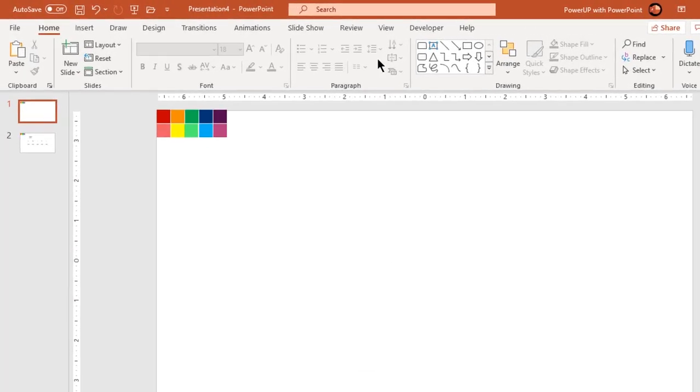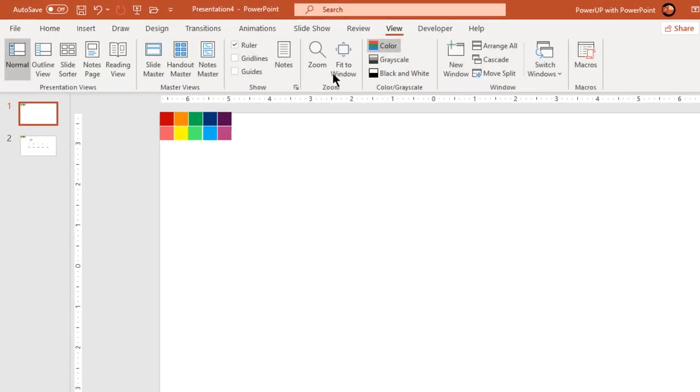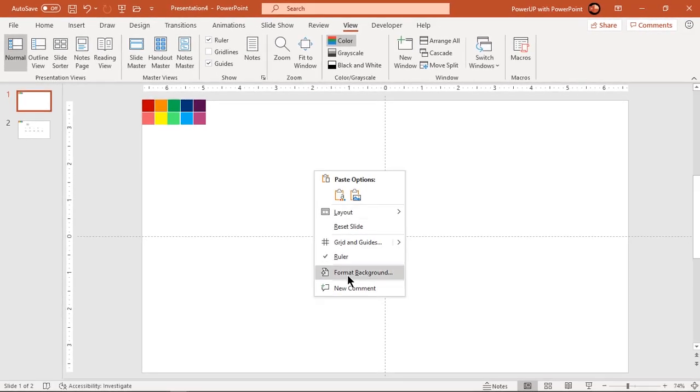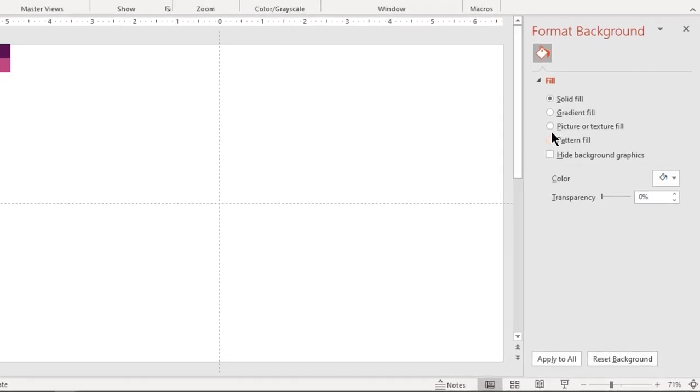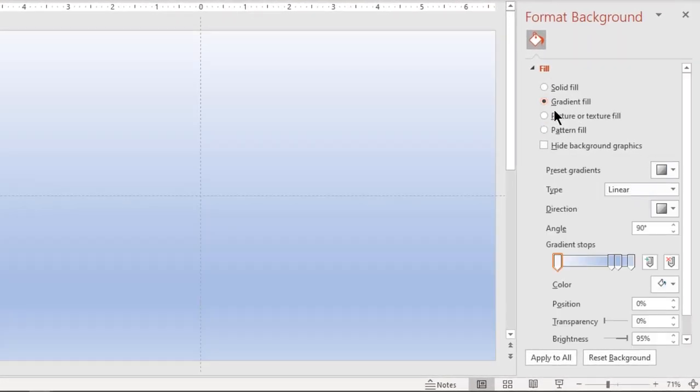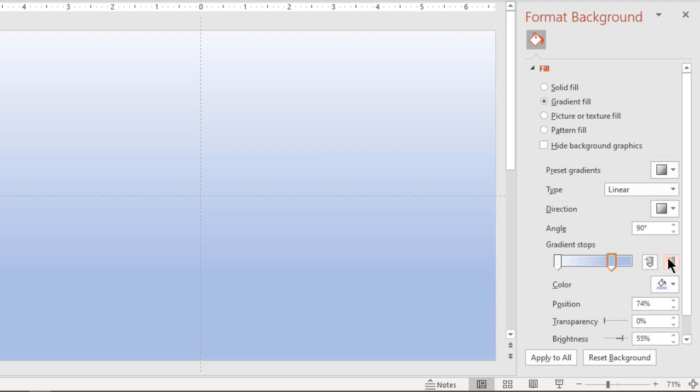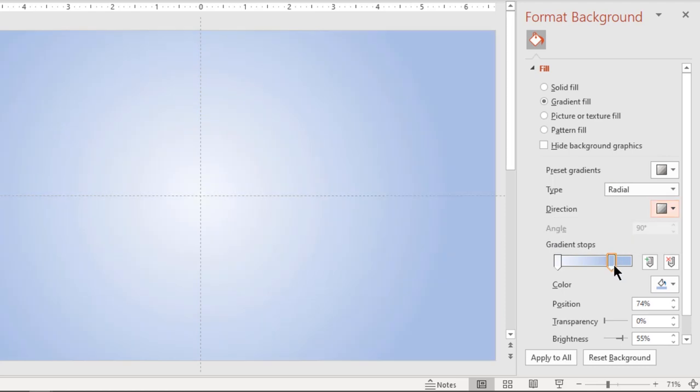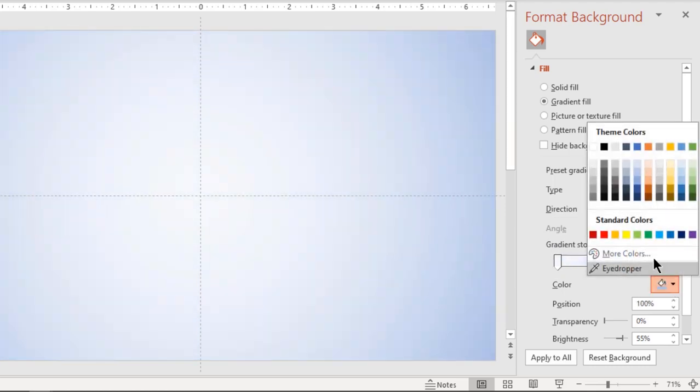Let's first enable the guides and format the background with a two-step radial gradient. Change both stop colors to light blue and white color as shown.